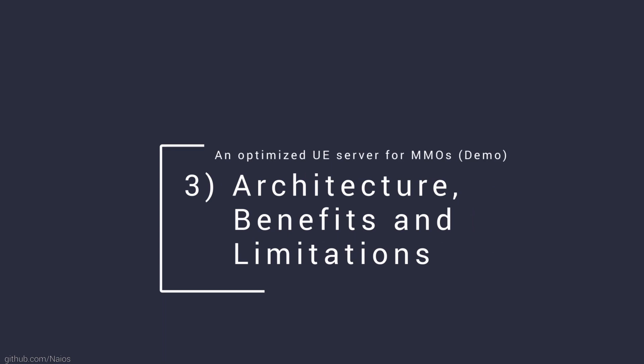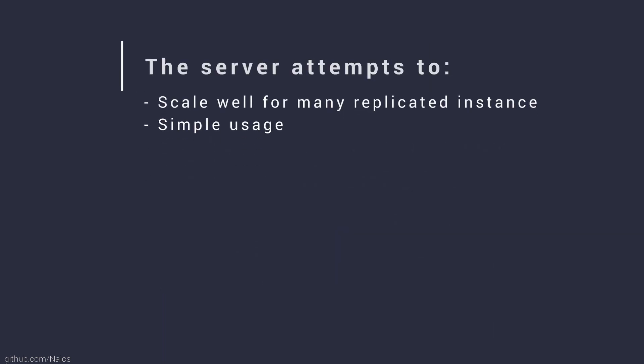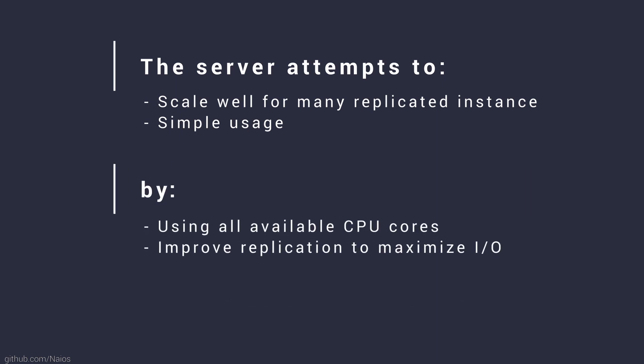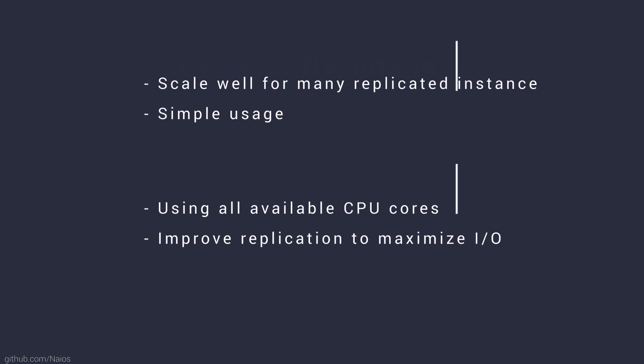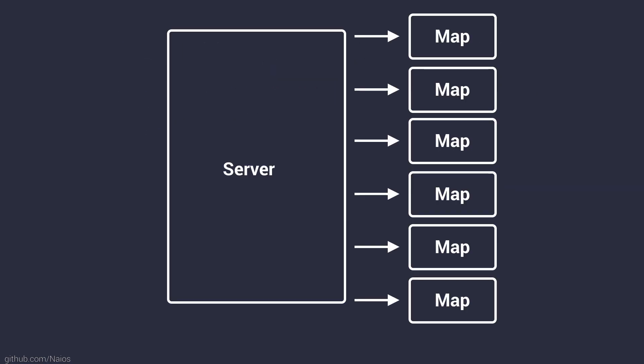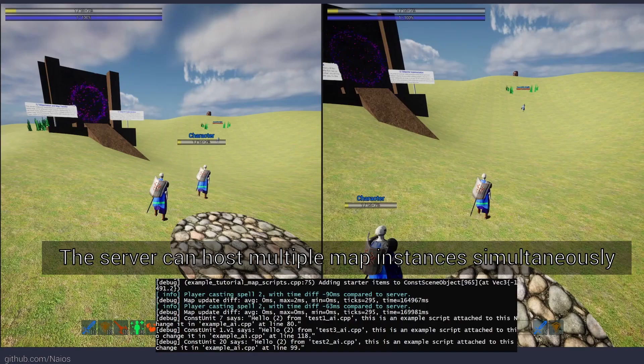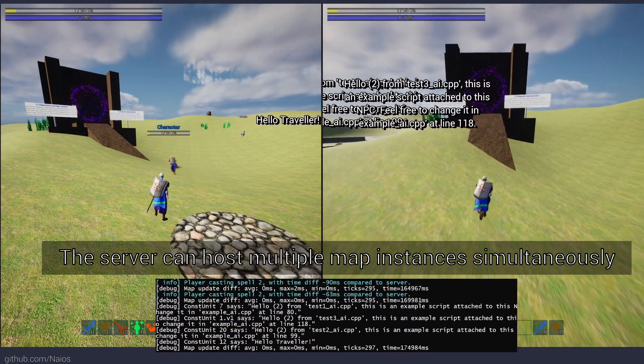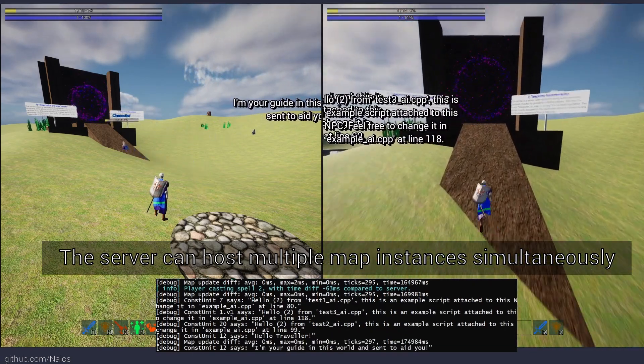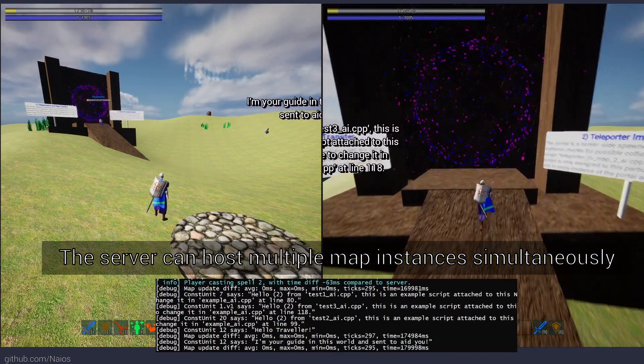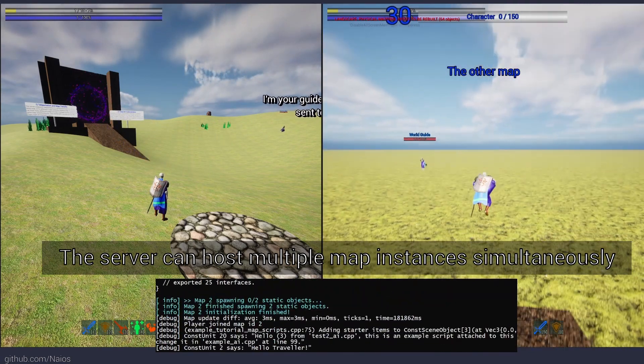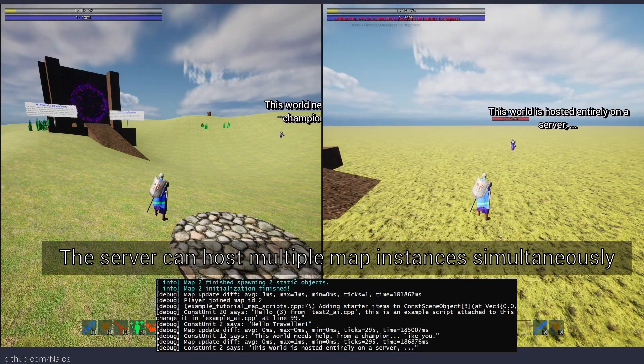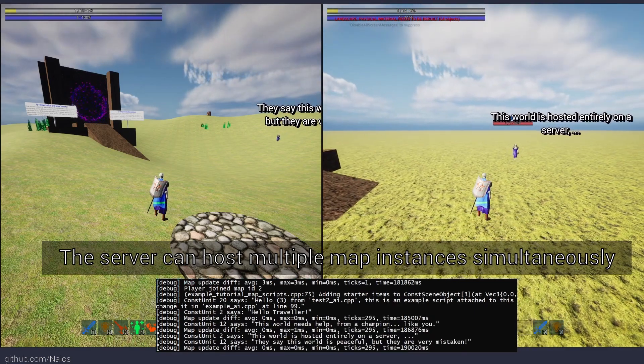The overall goal of this project is to provide a replication solution that has the potential to scale well for many clients and instances while being simple to use. This can be achieved by using all available CPU cores and an optimized custom replication system. The first step towards a well scaling server is to support hosting multiple maps from the same server to split computational load, allow instancing and improve map travel times. My server is fully capable already to host multiple maps simultaneously for many clients at the same time. Clients can transition to different Unreal levels already.